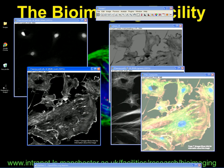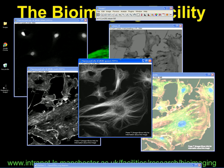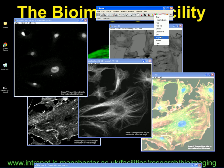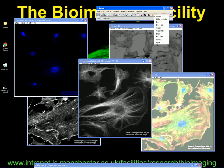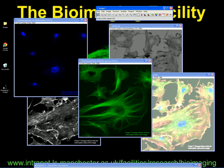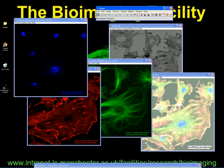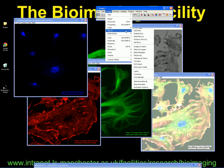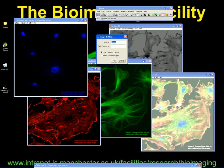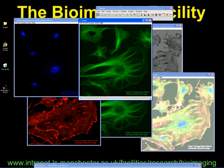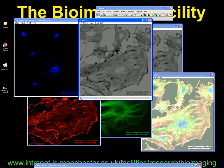And again, if you want them in colour, you can go through and apply a lookup table to each of these channels. From this point, you can then combine them together into a stack: Image, Stacks, Images to Stack. Keep source images just in case you make a mess of it. And here are your channels, which you can change the order of using the plugin.